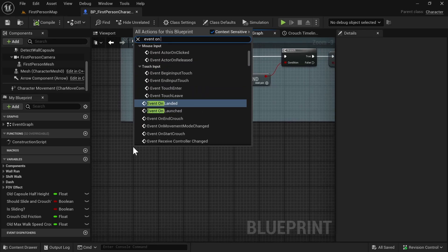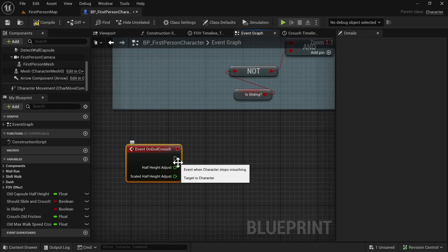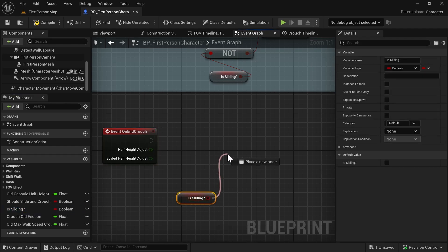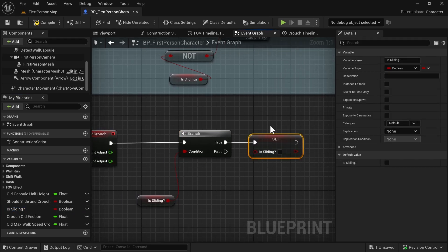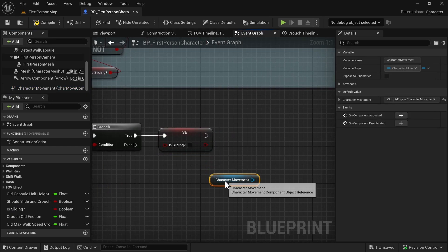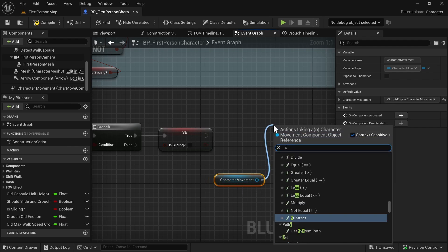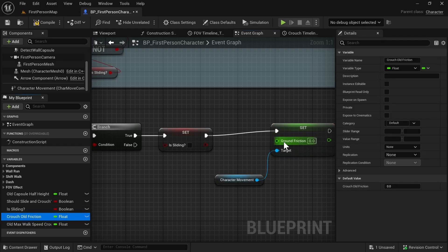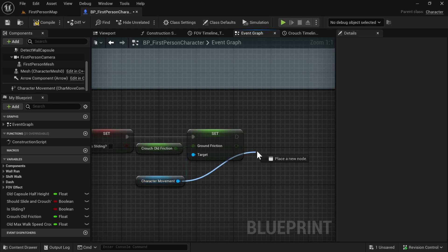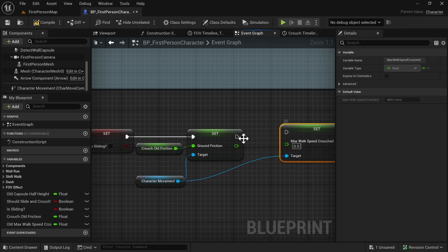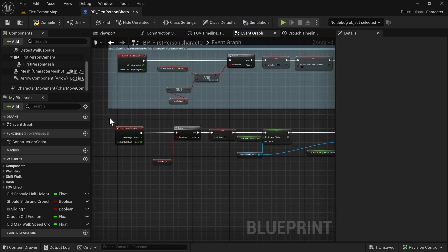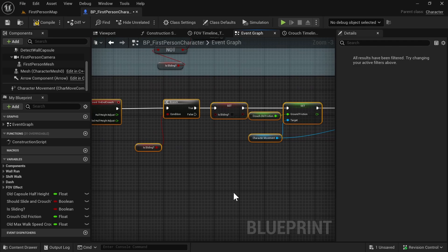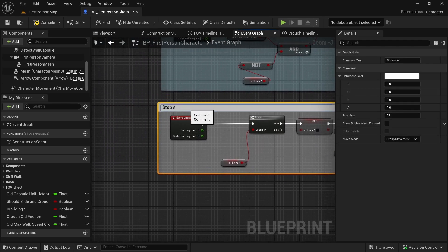Now look for Event On End Crouch. Check if we are sliding by getting Is Sliding and adding a Branch. On true, set Is Sliding to false, get Character Movement, set Ground Friction back to Crouch Old Friction, and set Max Walk Speed Crouched back to Old Max Walk Speed Crouched.